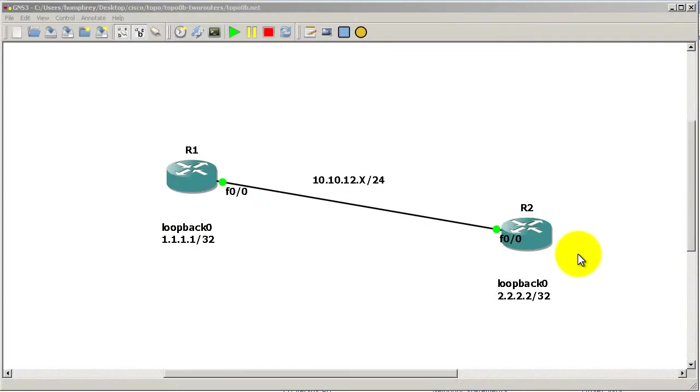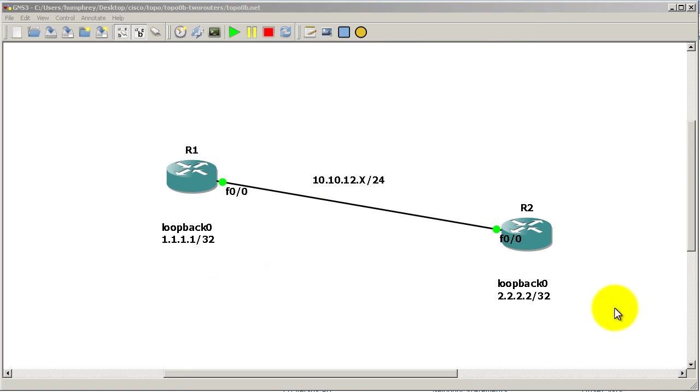Hello everyone, welcome to another Router Gods video. My name is Humphrey Chung and we're continuing with our OSPF series by looking at how to change your loopback addresses to reflect the actual mask. We've got two routers, two loopbacks here, and right now they are /32s. I'm going to change this to a /24.